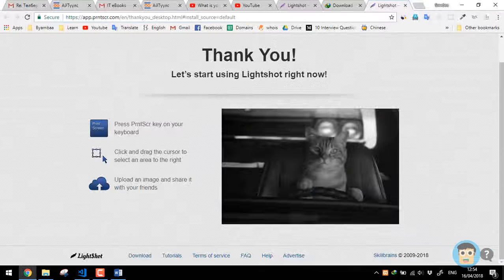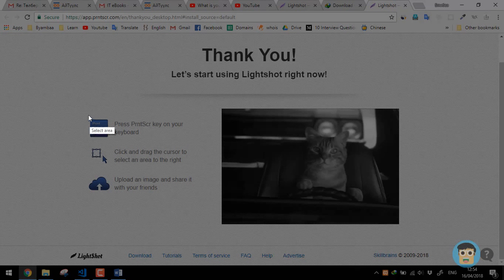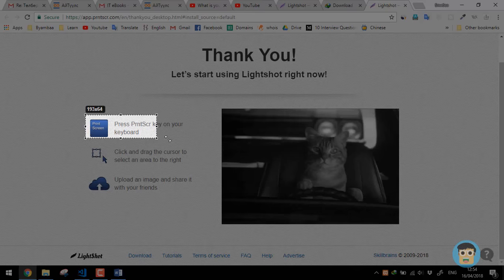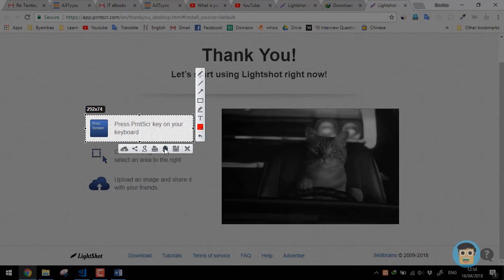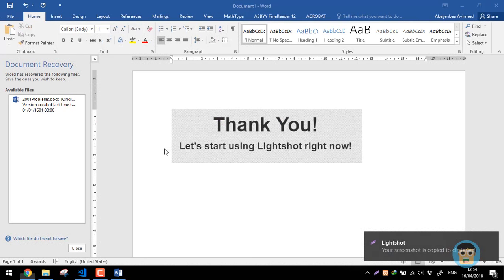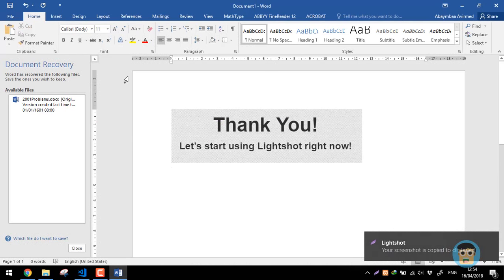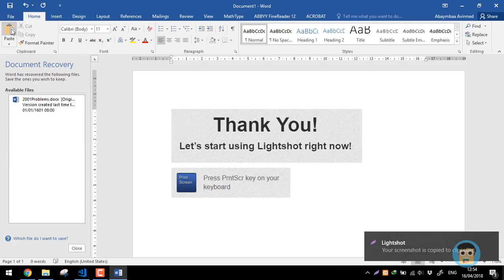For Christ is born of Mary, and gathered all above, while mortals are born. For Christ is born of Mary.